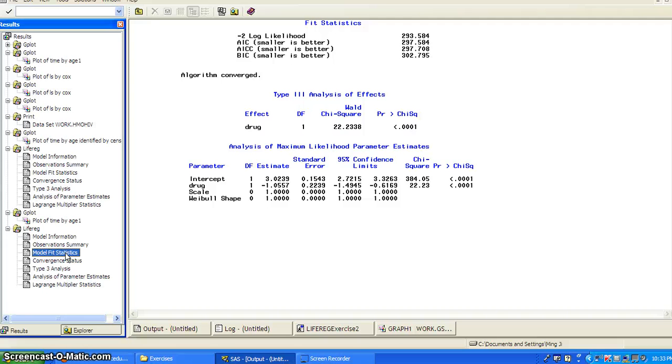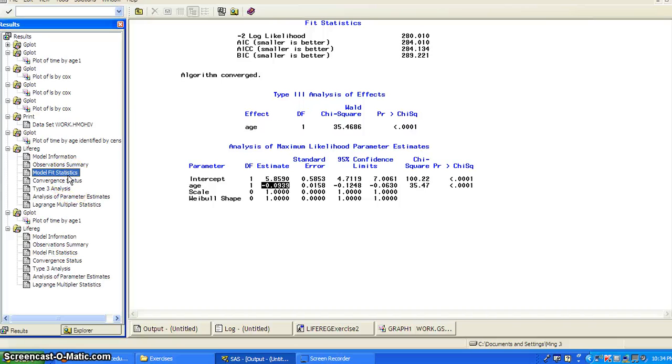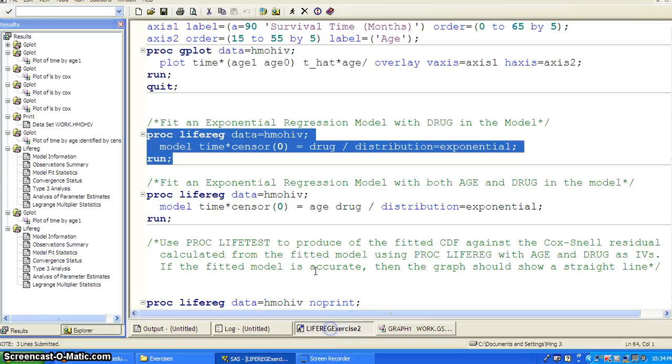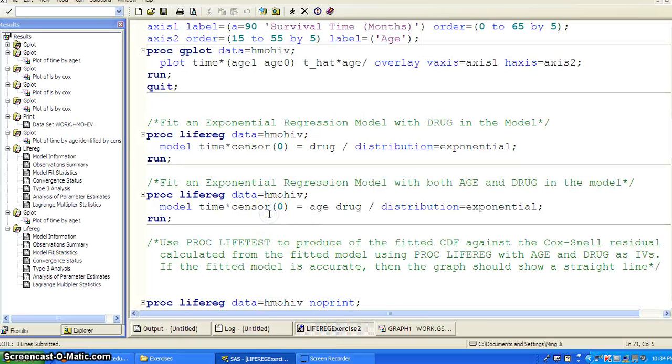We get the AIC to be 297.587. And previously 284.01. So seems as a drug covariate actually has a little bit higher AIC. Okay.